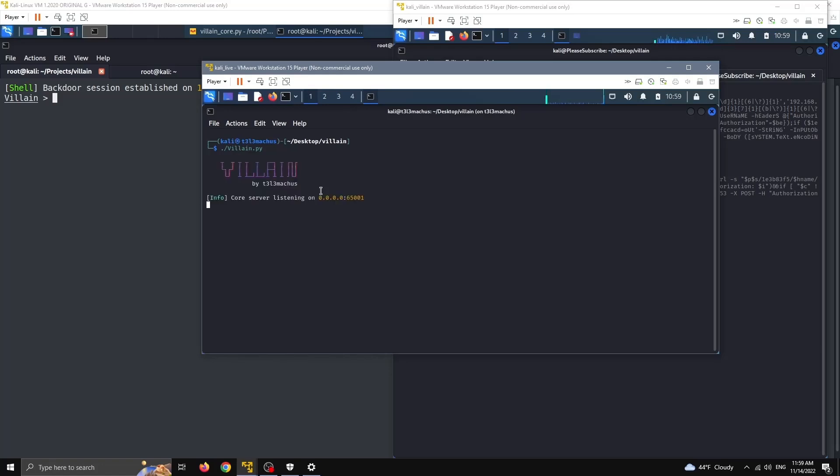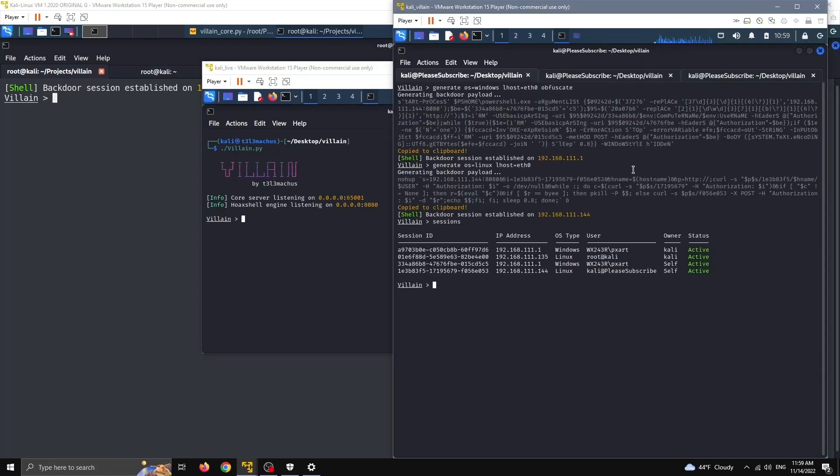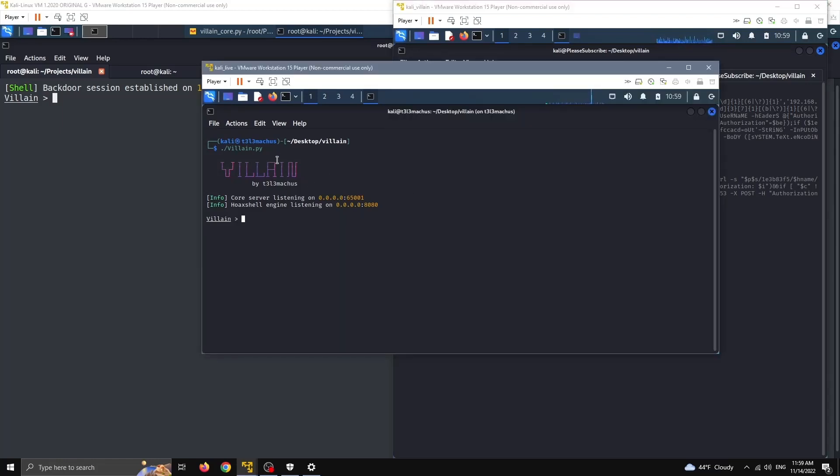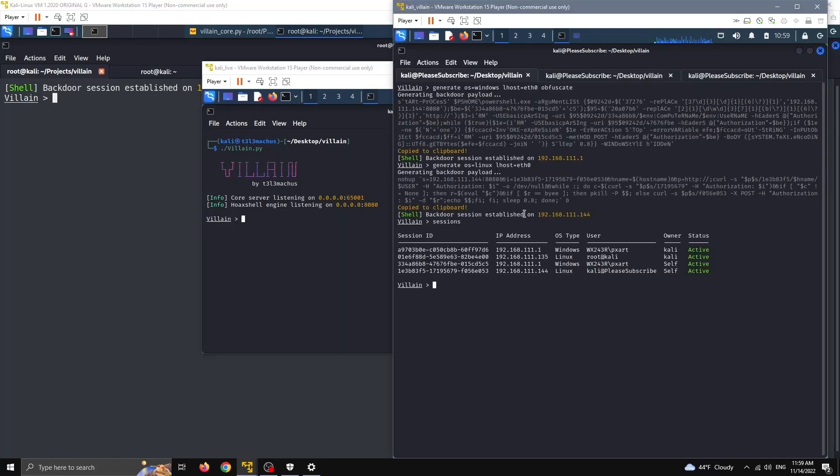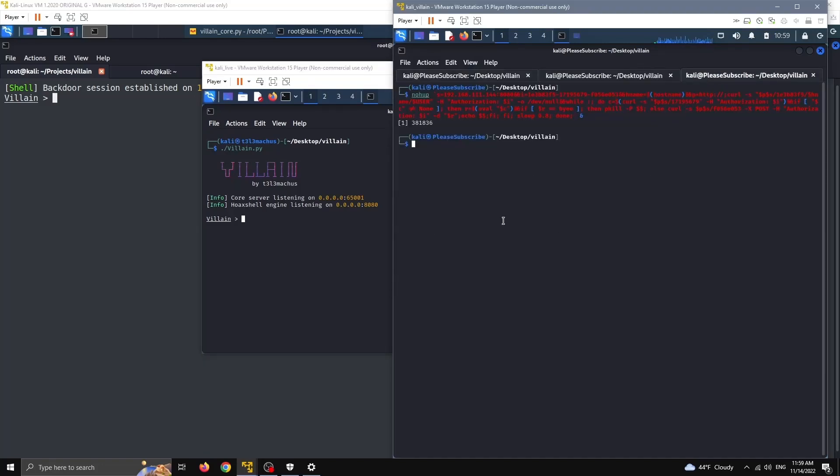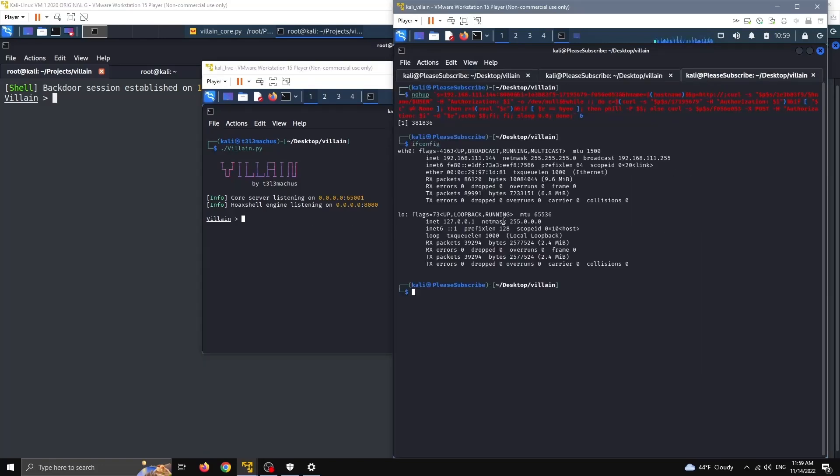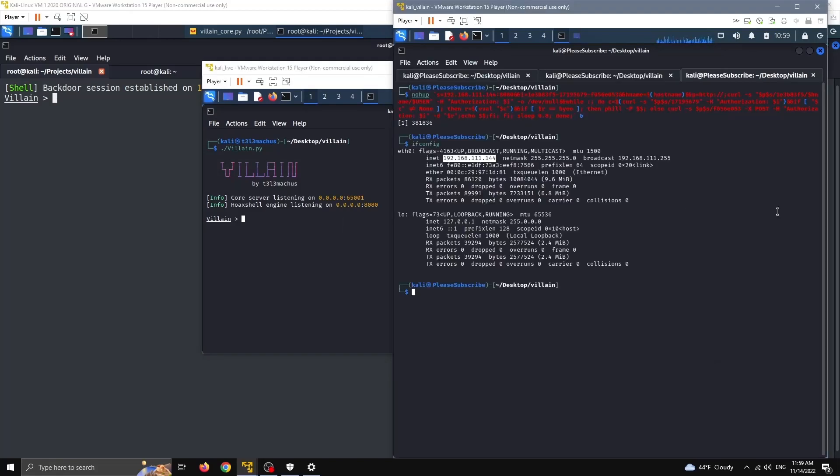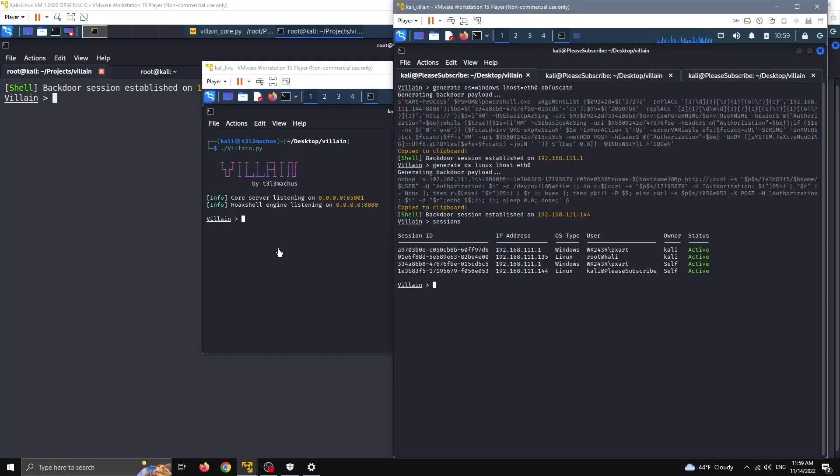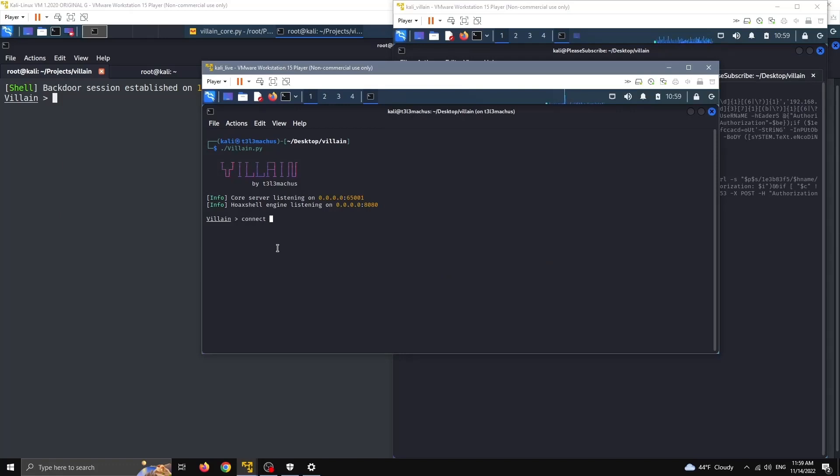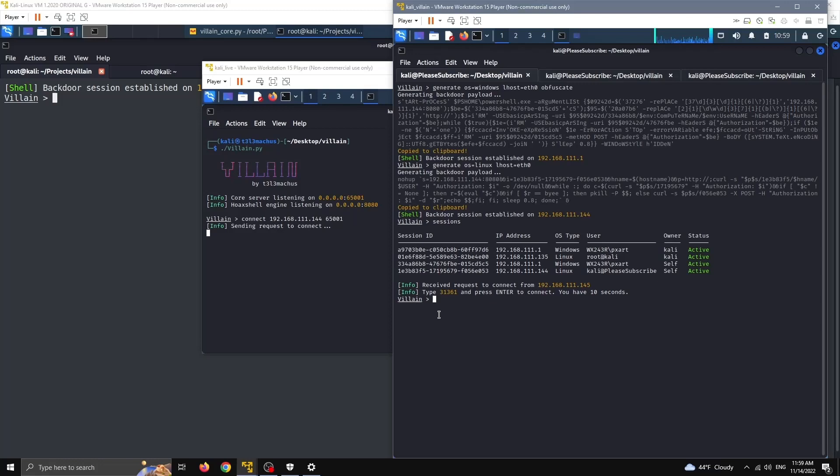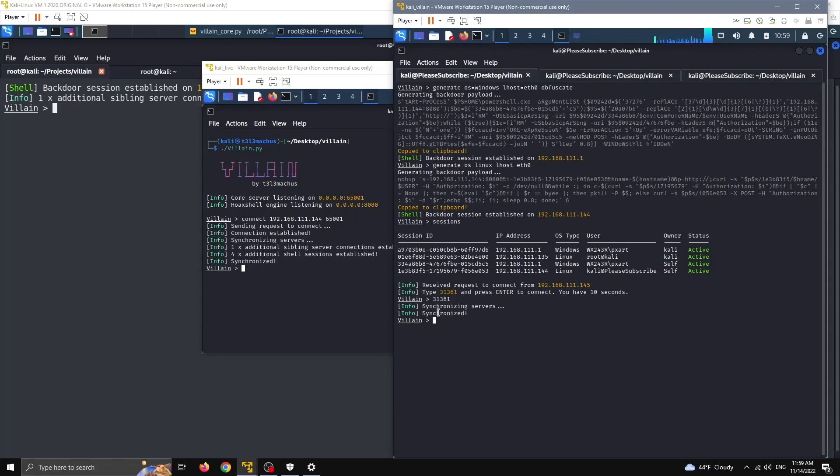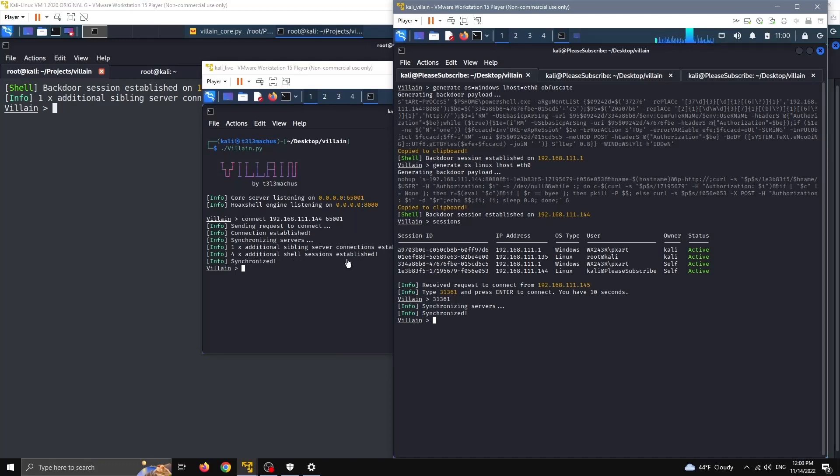Let's bring a third sibling here. I have a third Kali VM running here. I'm going to start Villen again, and before we connect, from this machine to this machine, I'm going to connect from this machine, let's say, to this one. What is the IP of this machine? I wonder, it's this. So let's do, let's go here, let's do connect this 65001. We send the request to connect. I have to solve the challenge. 361. We're synchronized. Here I can see one additional sibling server connected. Here I can see one additional sibling to this one that we connected just now, and four additional sessions were established.